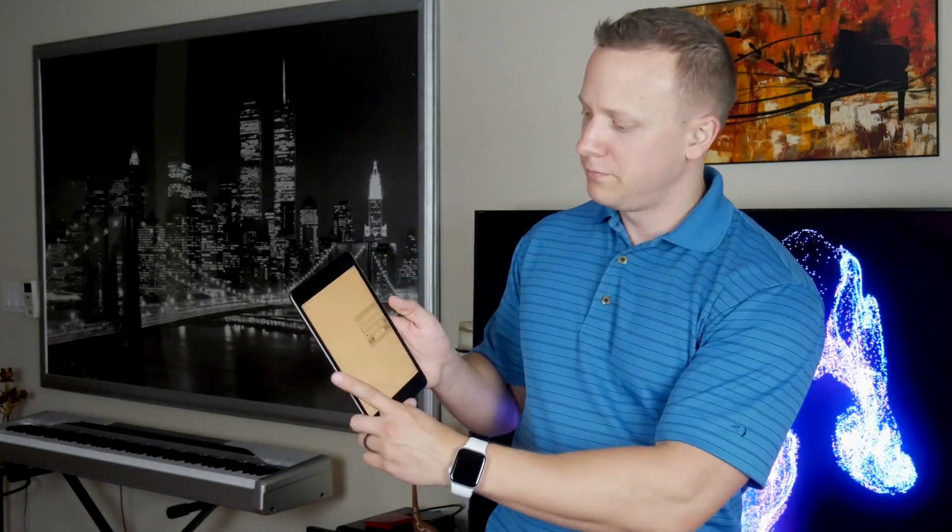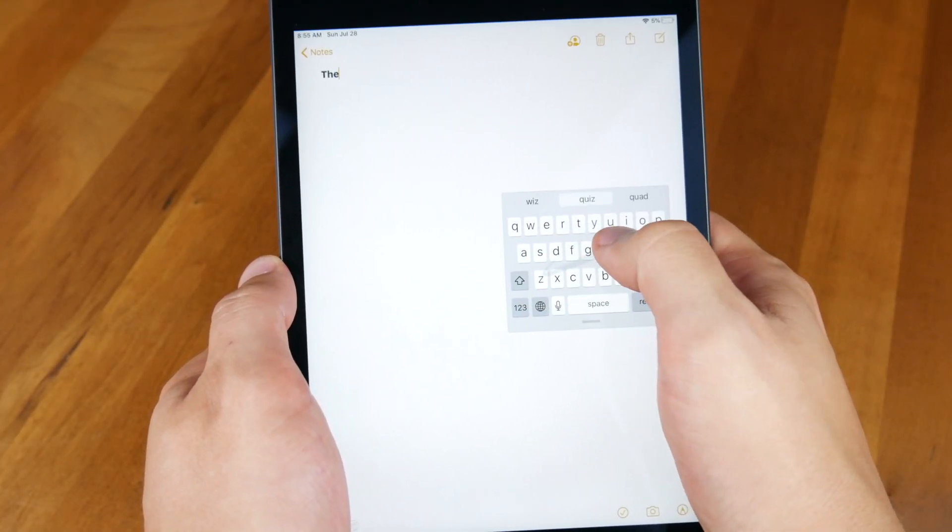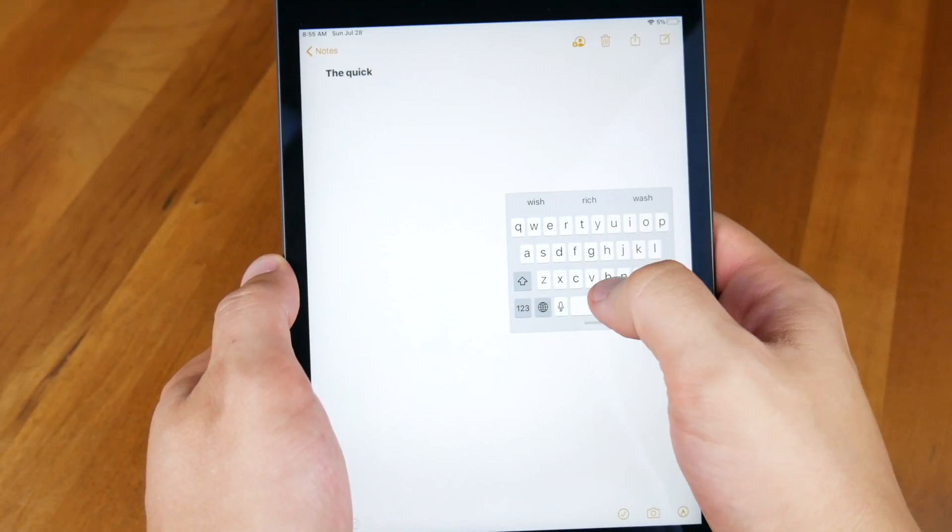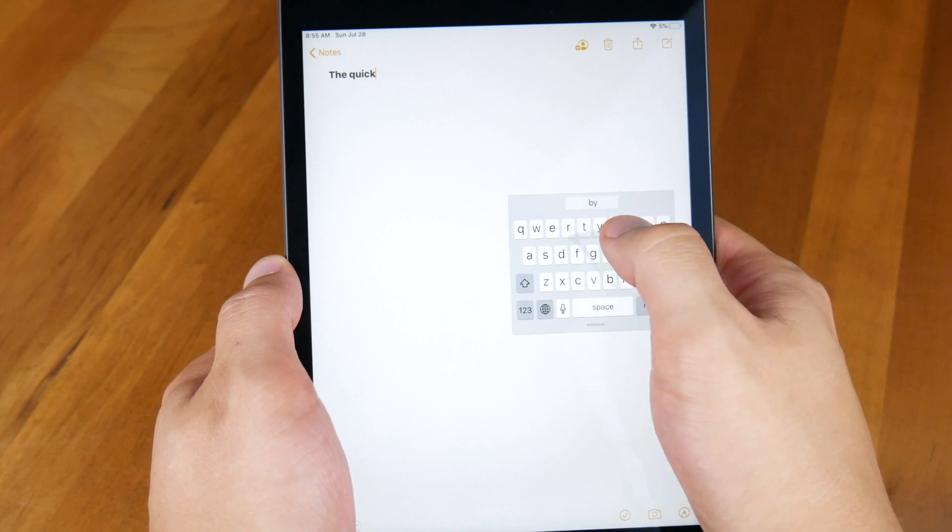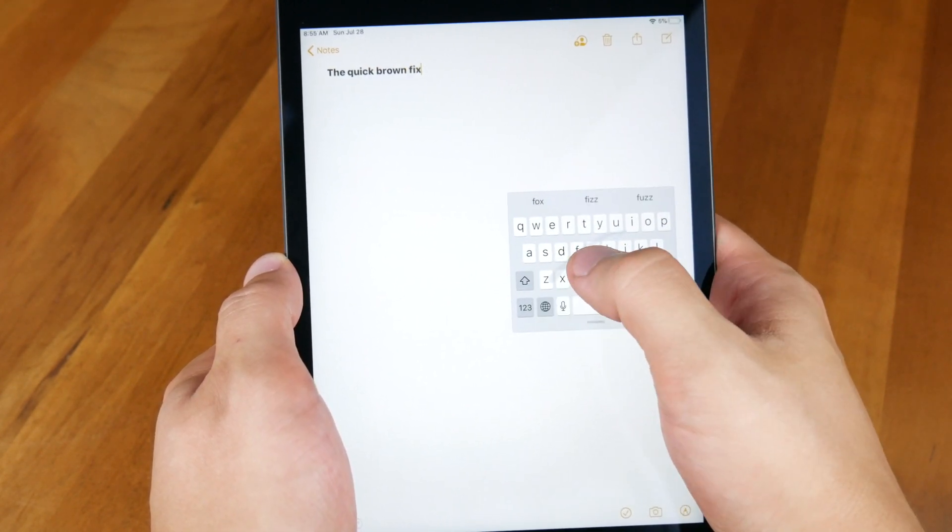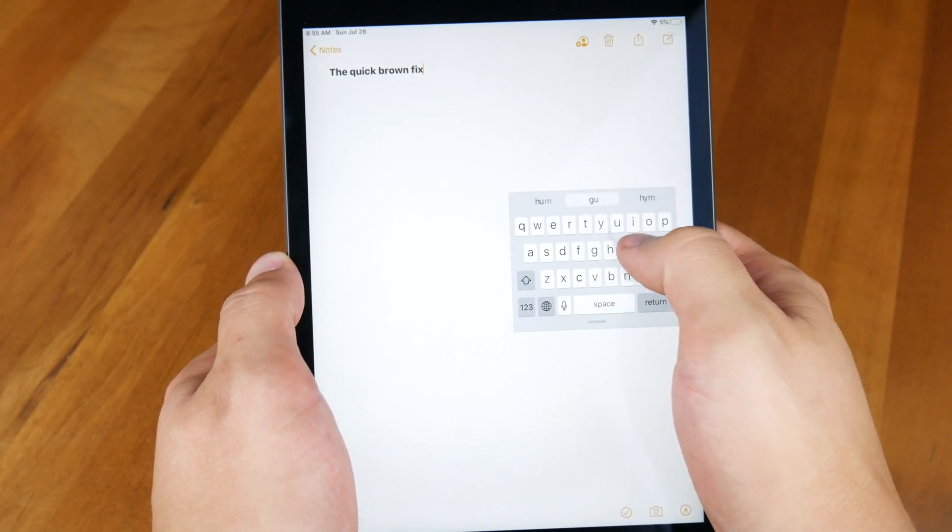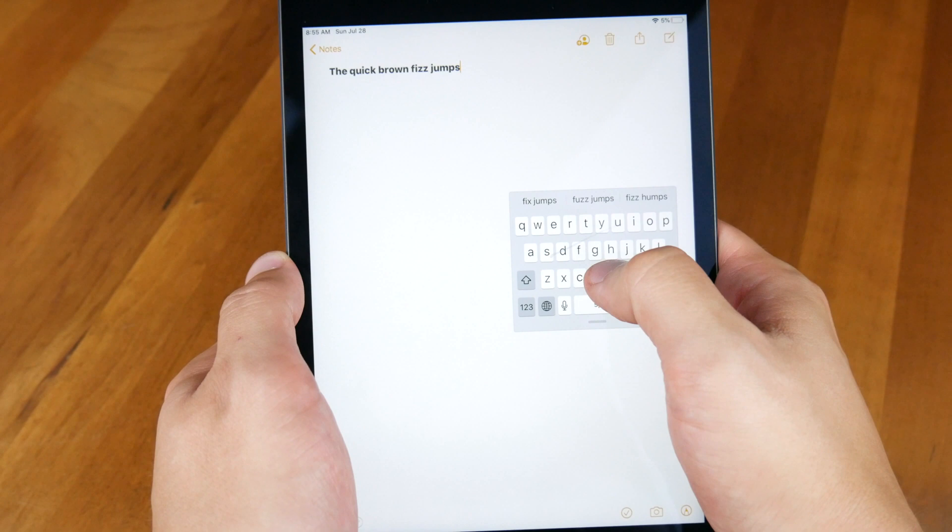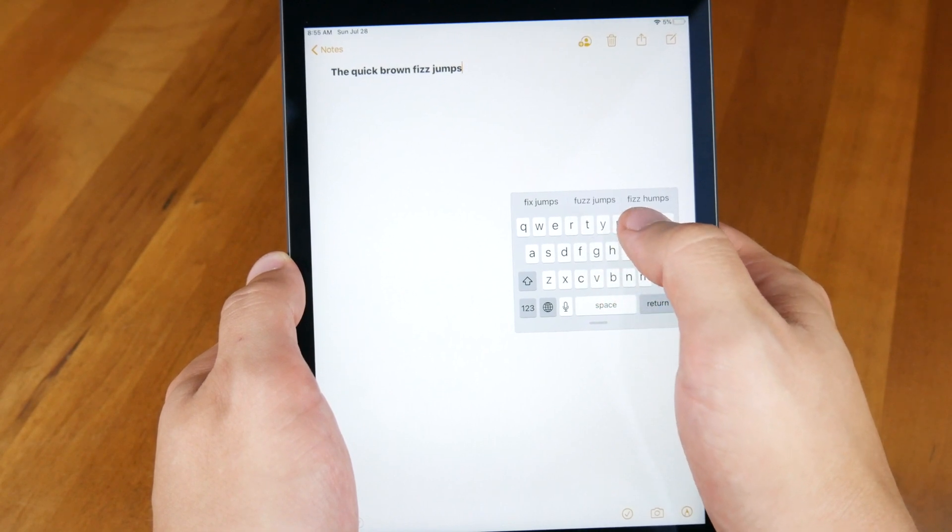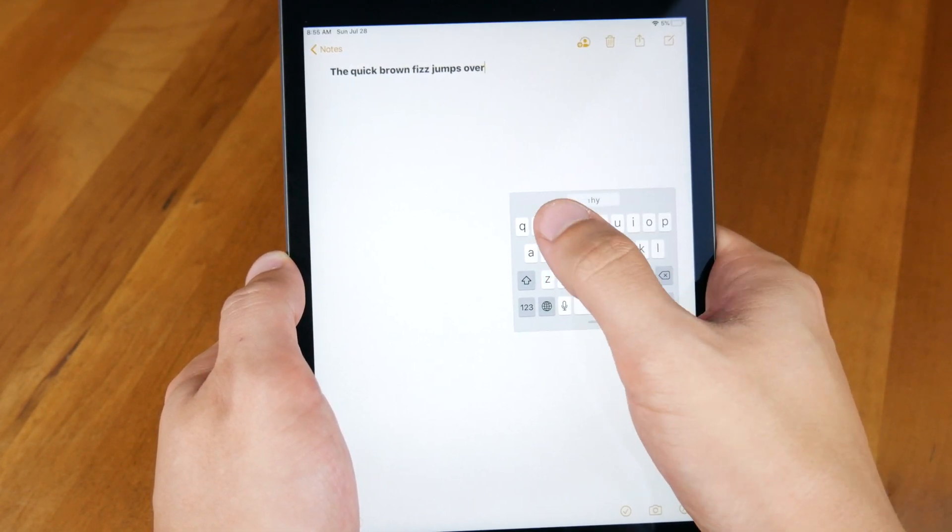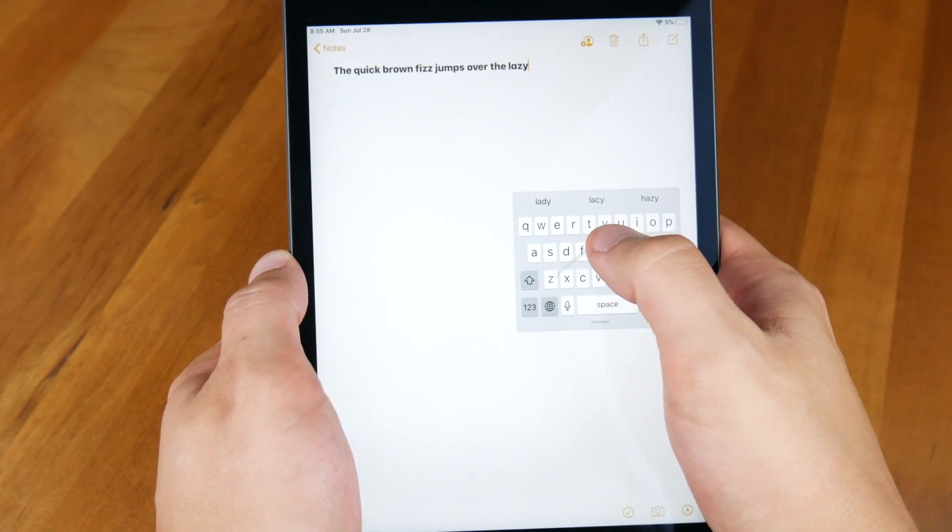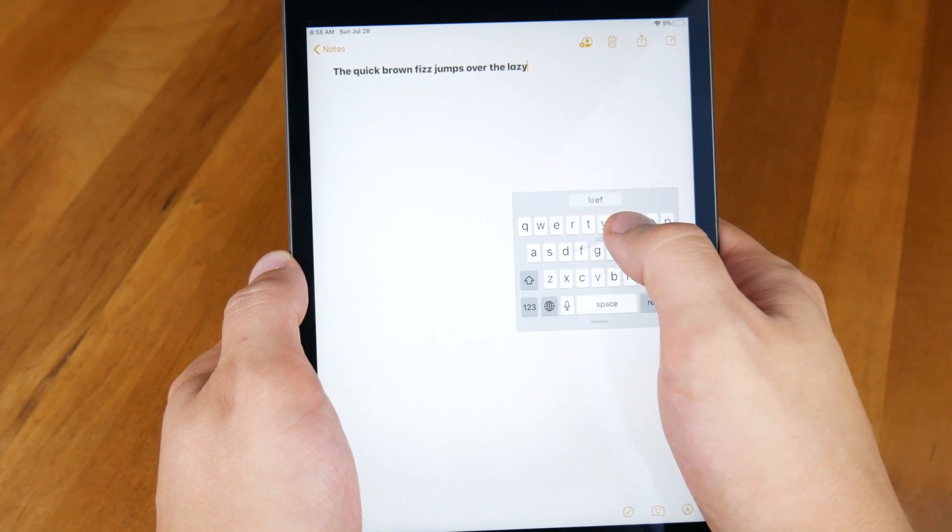So how well does Quick Path functionality work on the beta? Let's find out. I'm going to type, the quick brown fox jumps over the lazy dog. Let's see the result. The quick brown fox jumps over the lazy dog.